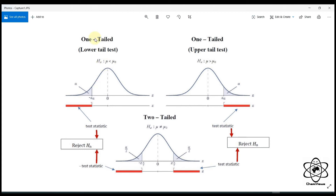1 is lower tail test. Lower tail test. 1 is alpha. 1 is alpha. 2 is alpha.